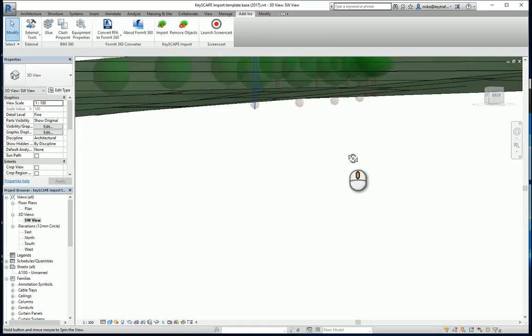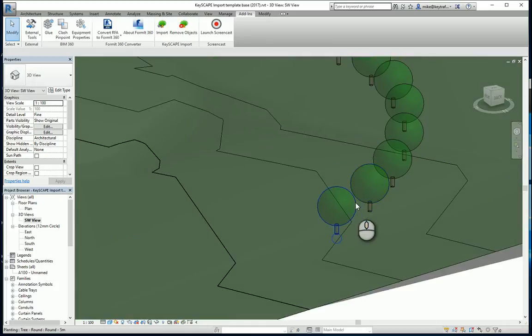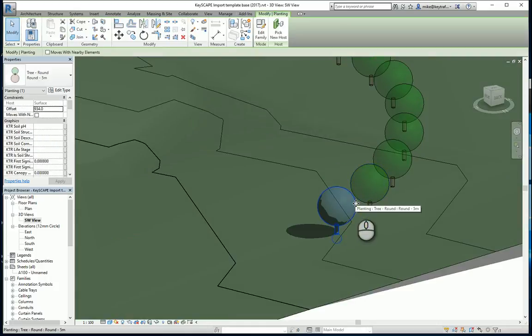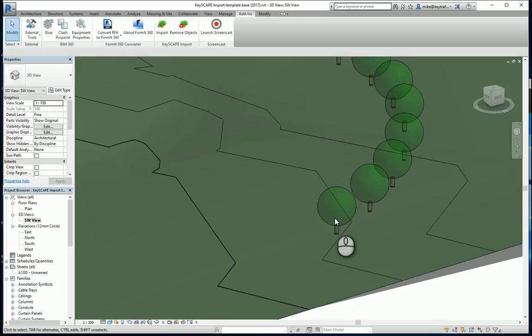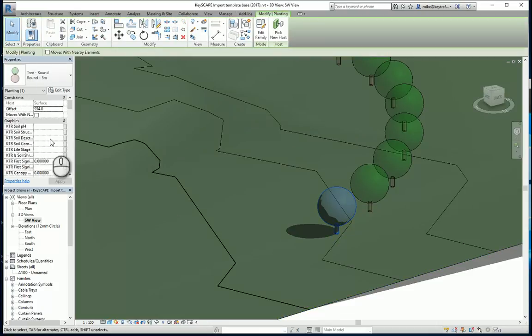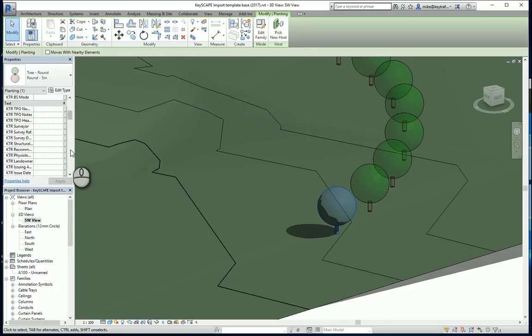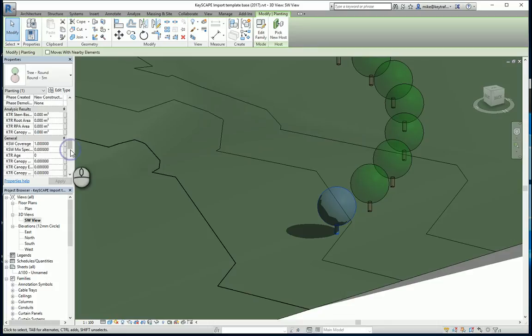And I've also got under each of the trees a root ball so you can do clash detection. And you can, as it's a tree with a shadow, a 3D tree, you can do shadow analysis. If I pick on the tree you'll see here is all the parameter information that's defined from Keyscape associated to the model.